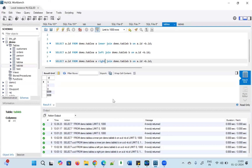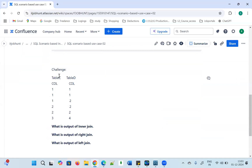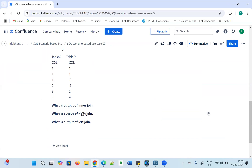I have a challenge for you. Perform this in your system and comment the answer in the comment box. Table C has records 1, 1, 2, 2, 3 and Table D has records 1, 1, 2, 2, 2, 2, and 4. You have to find: what is the output of INNER JOIN, what is the output of RIGHT JOIN, and what is the output of LEFT JOIN? Thanks for watching. If you like my video please like, subscribe, and share with your friends. Thank you very much!